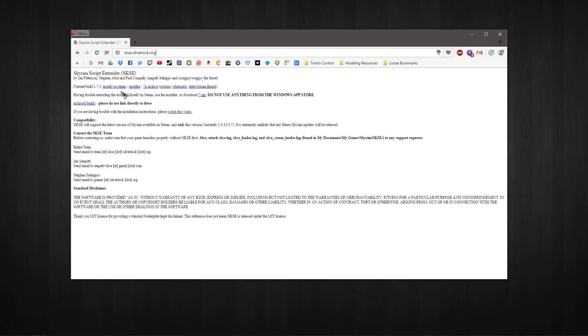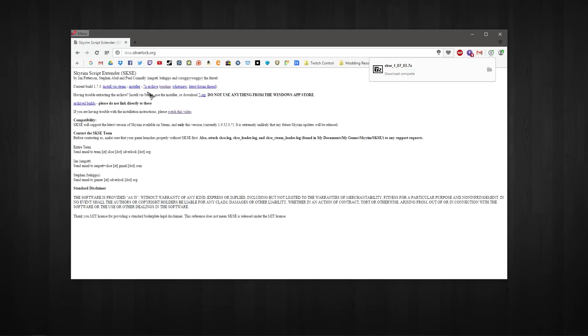So first of all, what we want to go ahead and do is just hit the archive button here and get that downloaded. Also, I won't be covering Nexus Mod Manager with this. I am going to be installing it through Mod Organizer because that's what I use and I have not used Nexus Mod Manager in a long time.